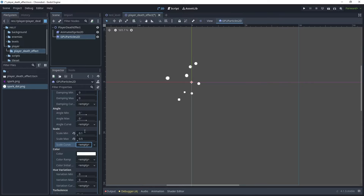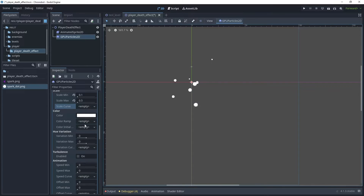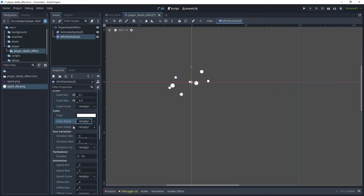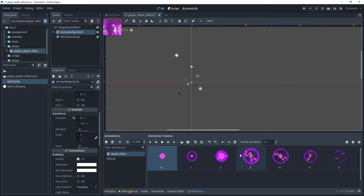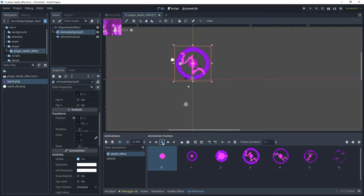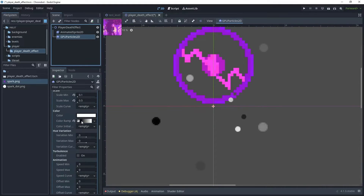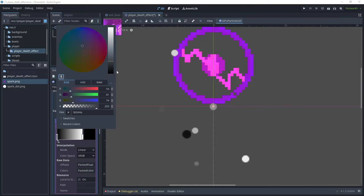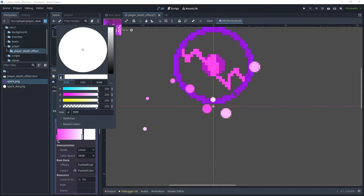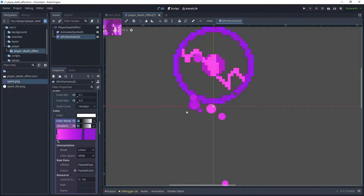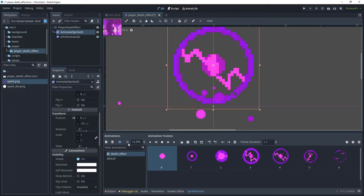Now let's change the color of these particles. Choose Color Ramp and click New Gradient Texture. In the gradient option, change the black color to something that matches the player — I'll open the spark sprite, zoom in, and use the eyedropper to pick a lighter color for one end of the gradient and a darker color for the other. As you can see, the particles in the background have now changed color. Let's go back to the animated sprite and leave looping on temporarily to observe.